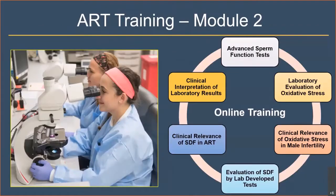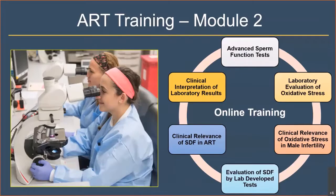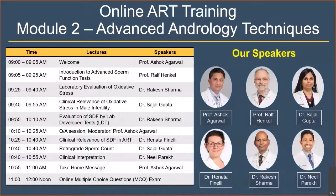Lastly, there will be a talk by our clinician on the clinical interpretation of everything we are covering. These are the topics in clockwise order: laboratory evaluation, clinical relevance, evaluation of SDF, and clinical interpretation of laboratory results and how to make sense of them. This is the program on the left side, along with our speakers for the day.